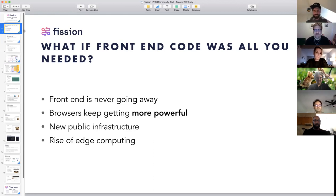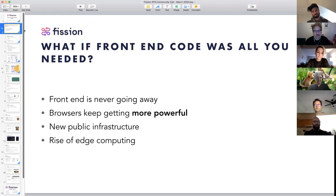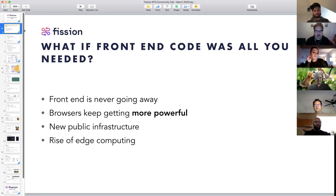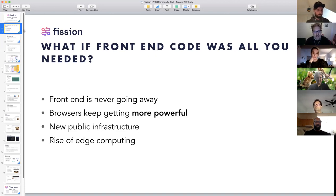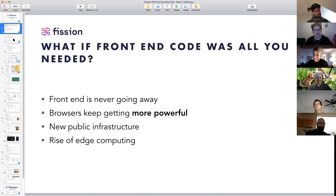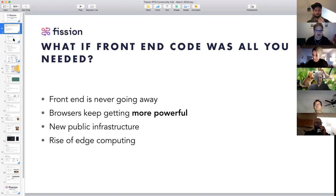What if front-end code was all you needed? Front-end is really the part that humans interact with — it's not going to go away. Browsers keep getting more powerful. We've got what we're starting to call public infrastructure — we see IPFS and the global interplanetary network as being public infrastructure. And then there's the rise of edge computing: serverless, portable compute.